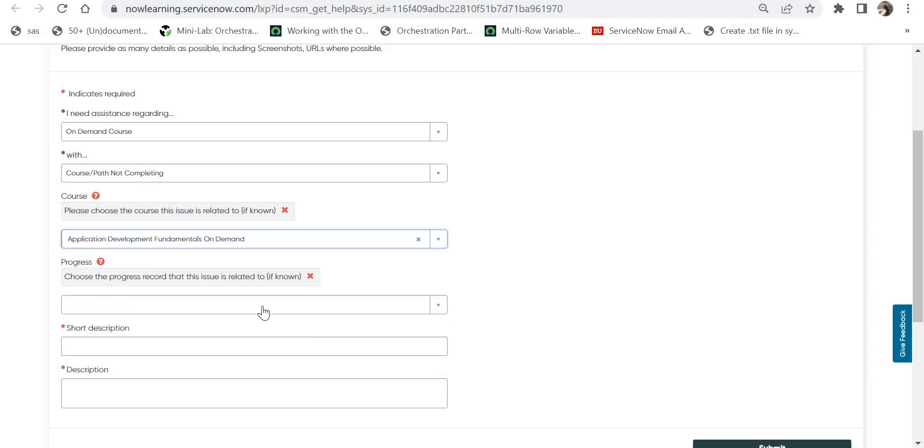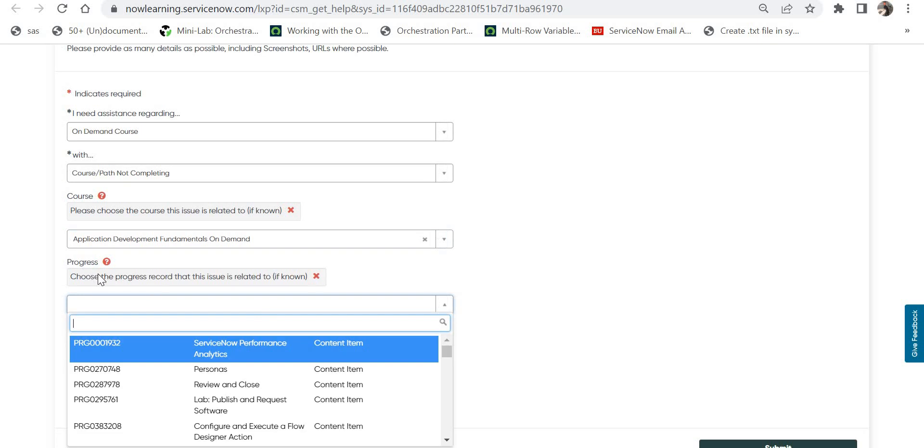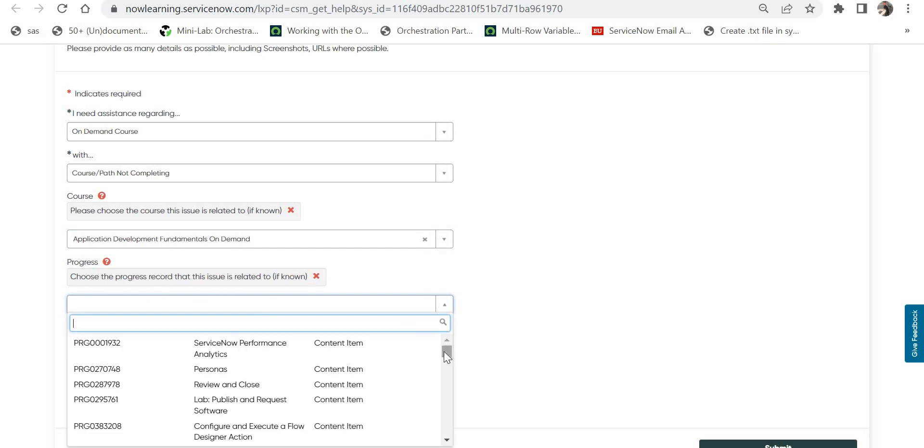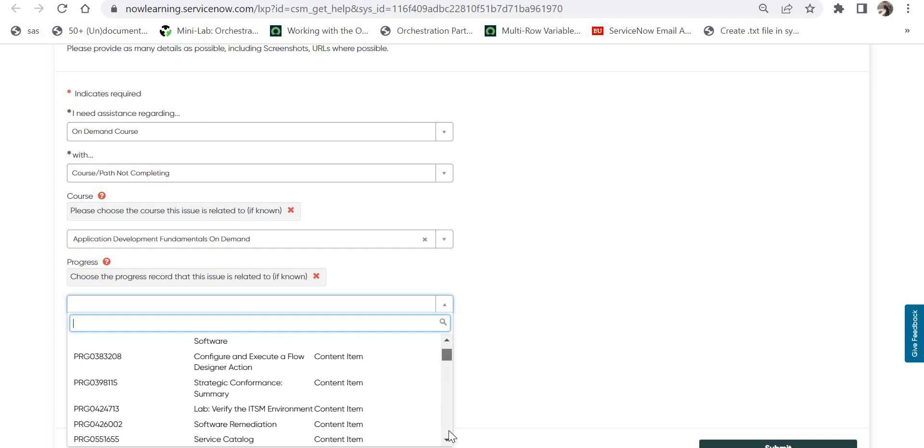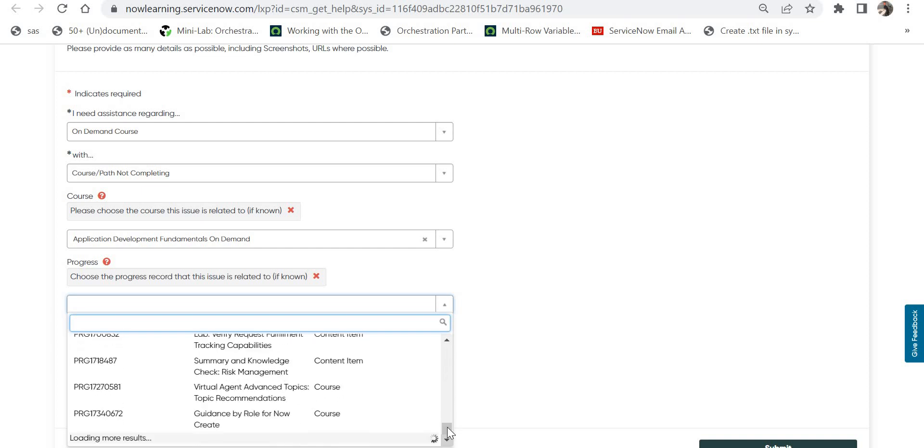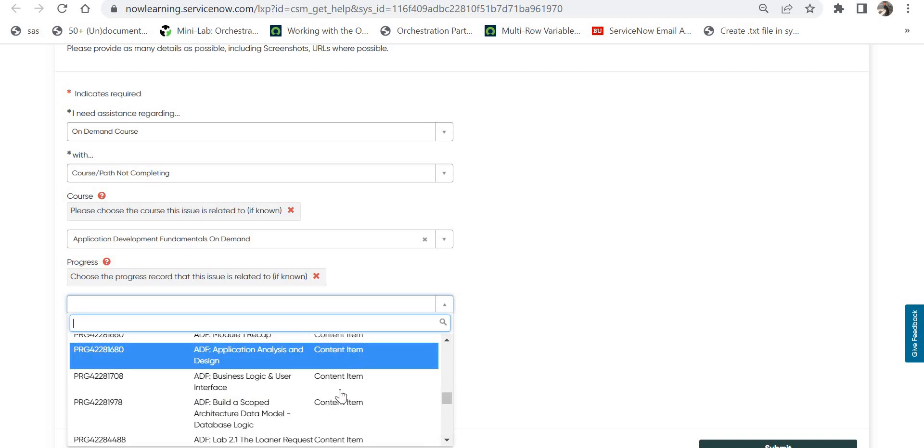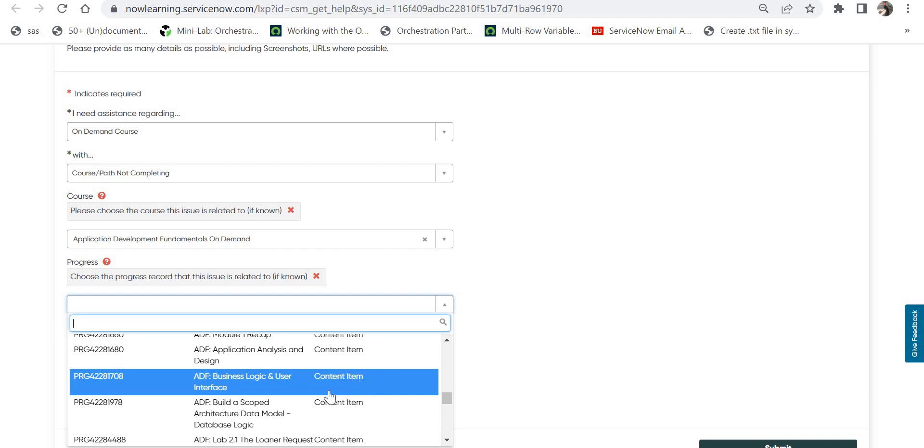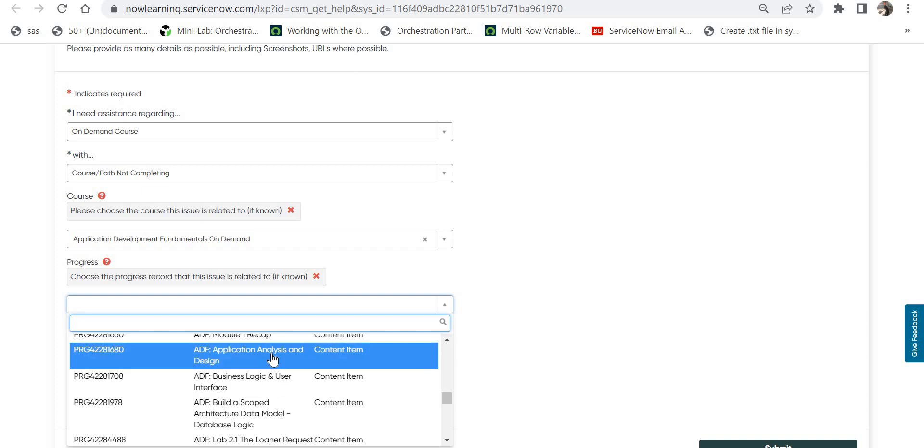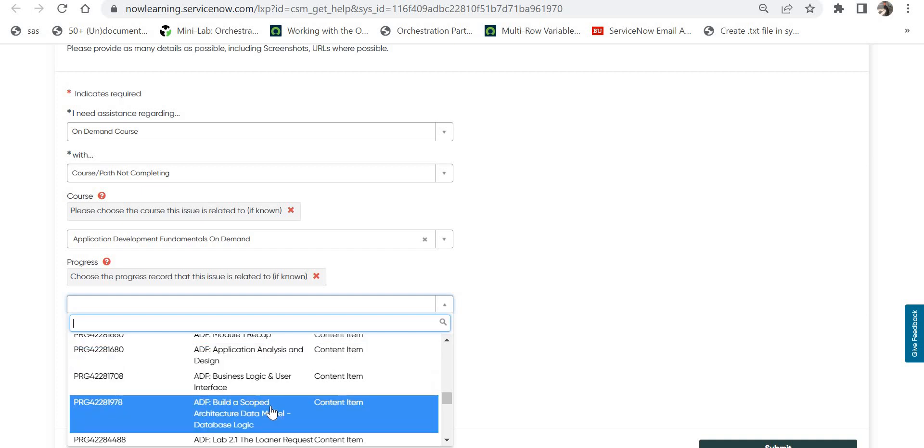Once you select this, you will have to select the progress. Progress means which particular module of your course you are facing issue with. You have to scroll down maybe, because if there are many courses in progress you wouldn't be able to find your own course. You can see when I scroll down it showed my course as ADF.